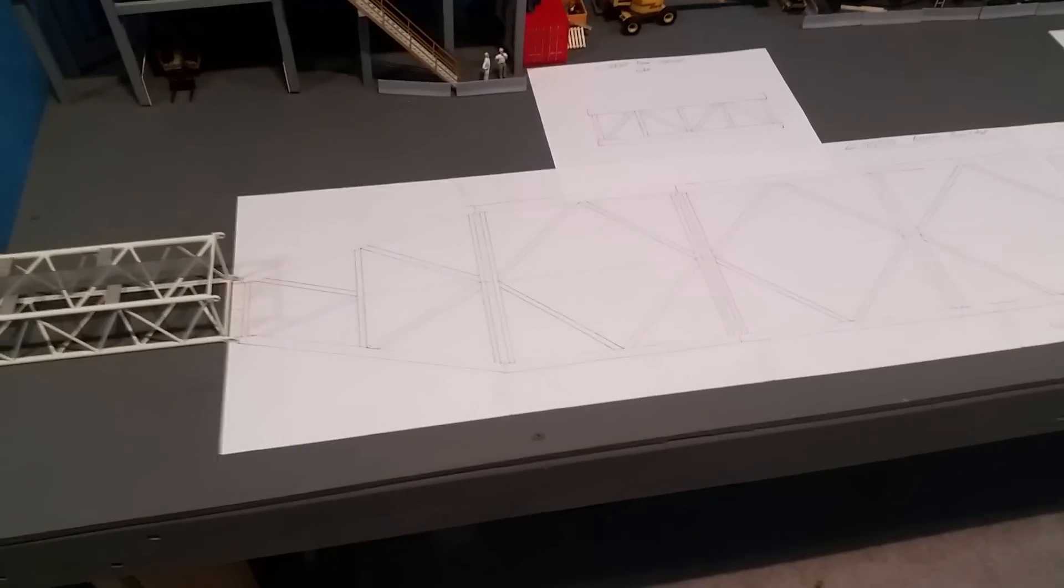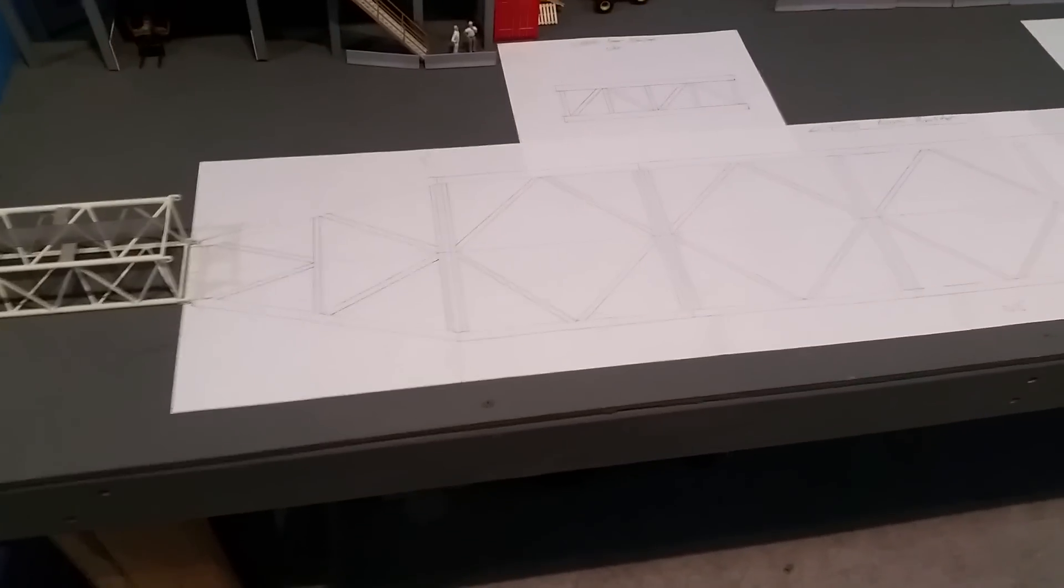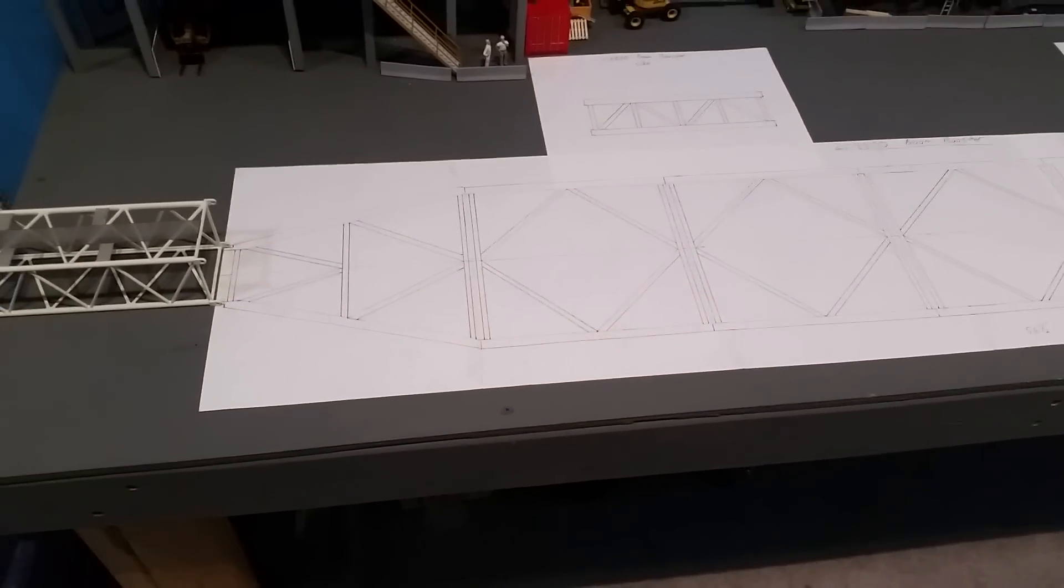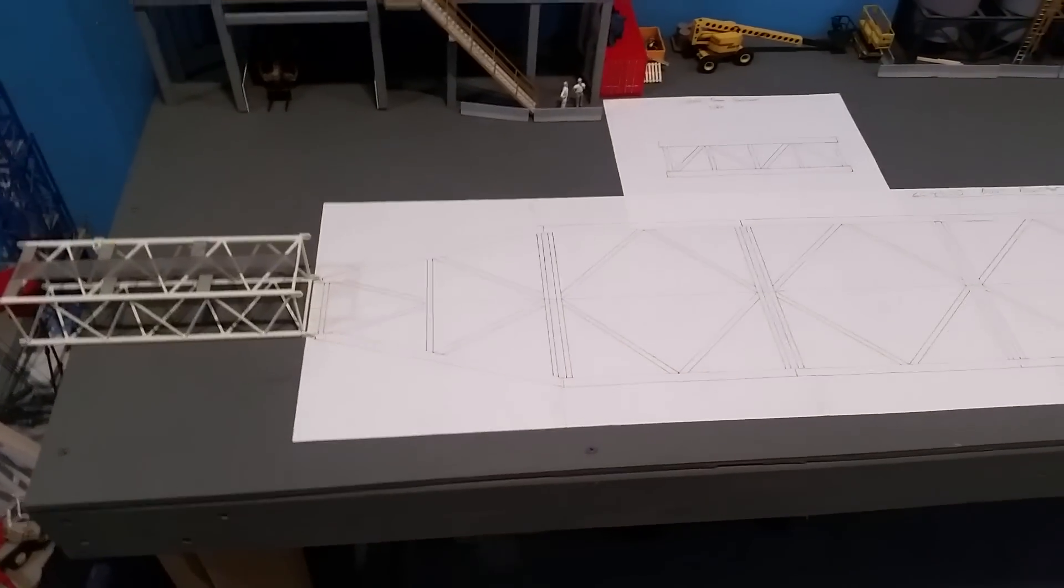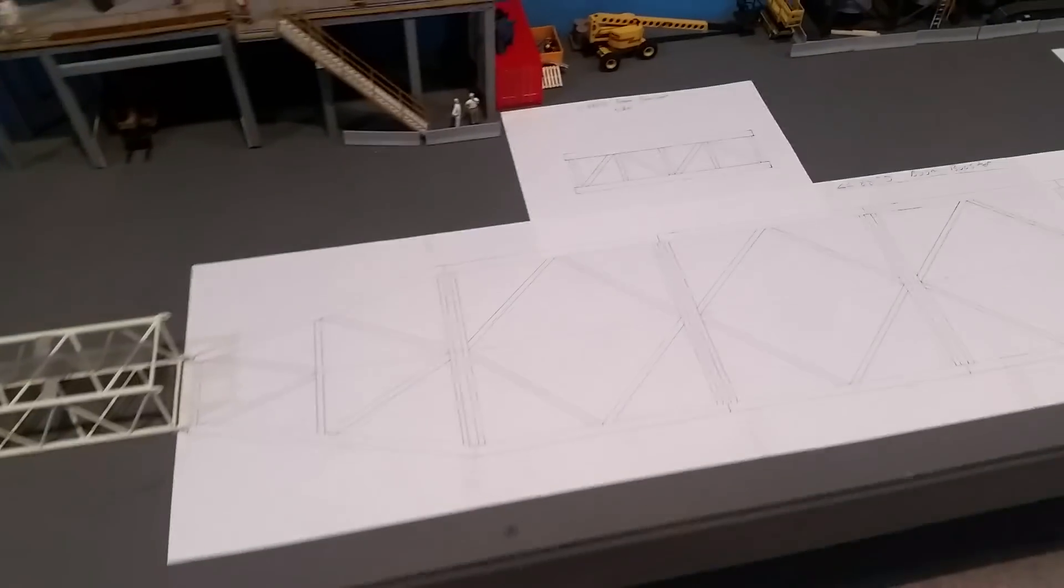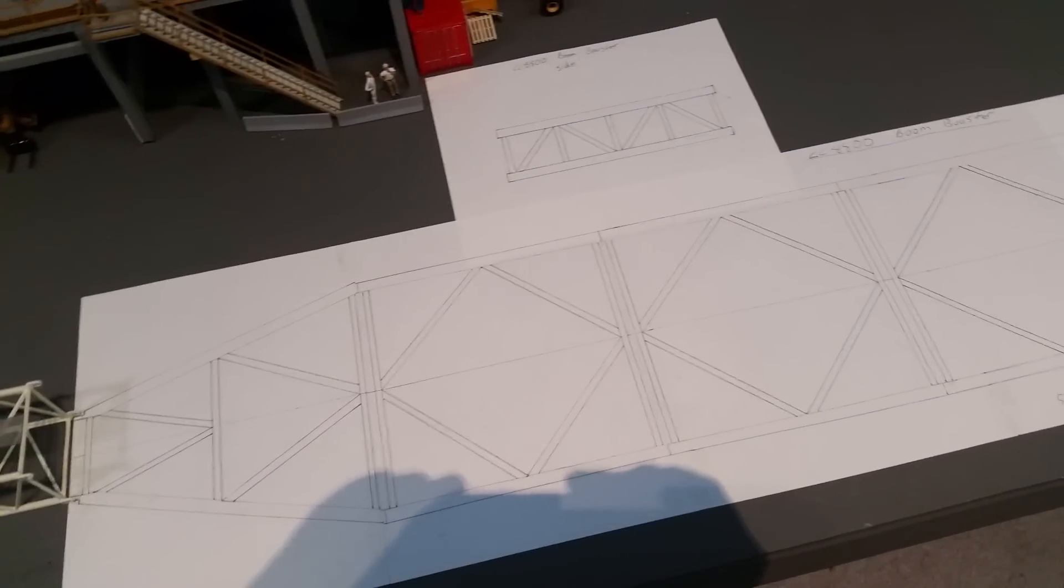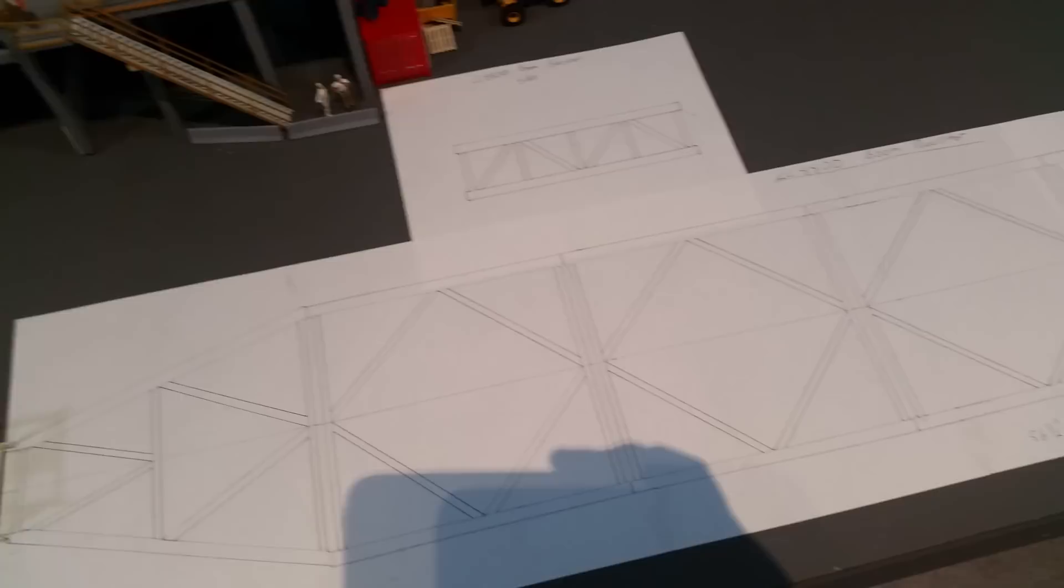After looking at his pictures and studying the boom, I came up with this plan. It shouldn't be too difficult to make.